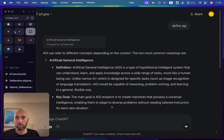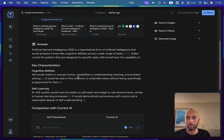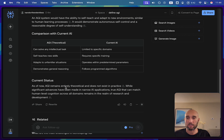Now let's look at Perplexity's definition of AGI — very similar. AGI is a hypothetical form of artificial intelligence that would possess human-like cognitive abilities across a wide range of tasks. Unlike current AI systems designed for specific tasks, AGI would match or surpass human capabilities in understanding, learning, and problem solving. It would find solutions to unfamiliar tasks without being specifically trained for them — self-learning. An AGI system would have the ability to self-teach and adapt to new environments similar to human learning processes, demonstrating autonomous self-control and a reasonable degree of self-understanding. As of now, AGI remains entirely theoretical and does not exist in practice.